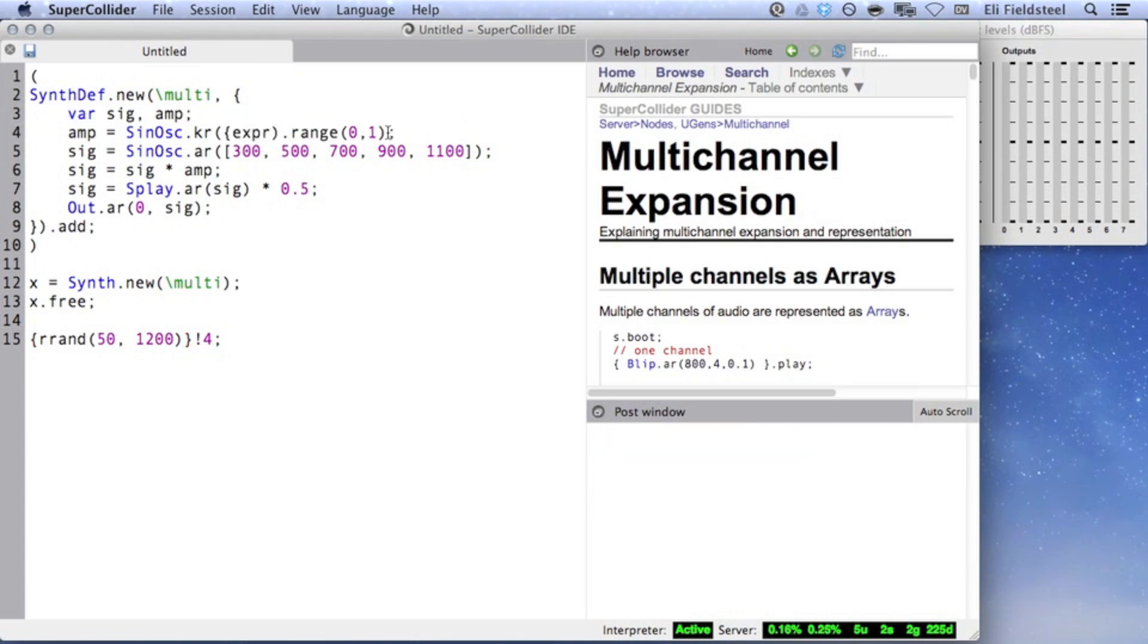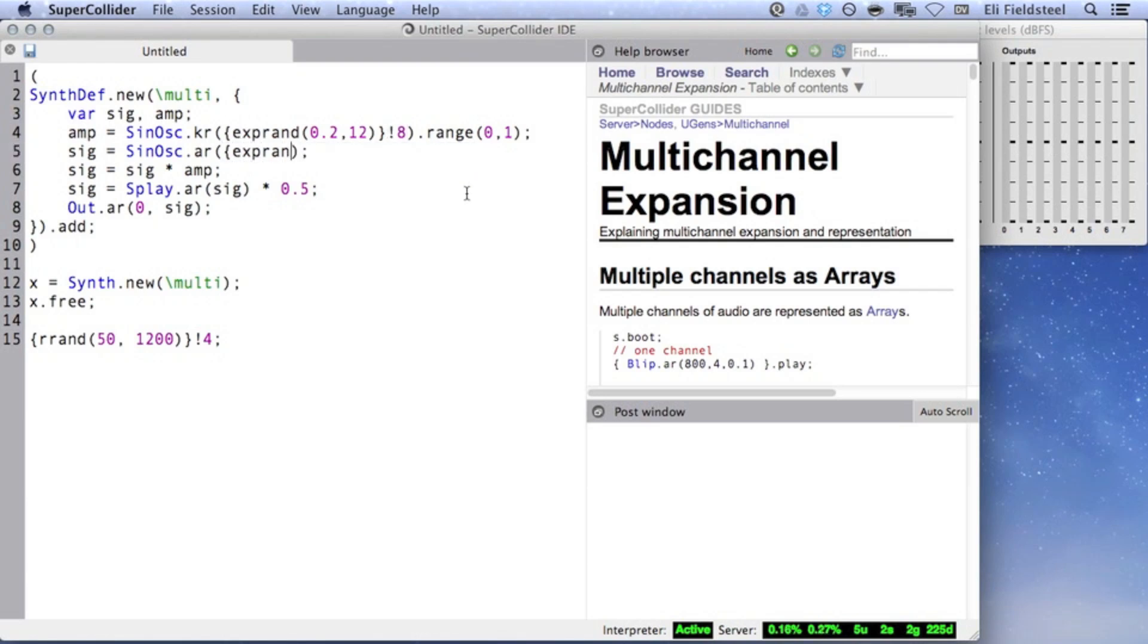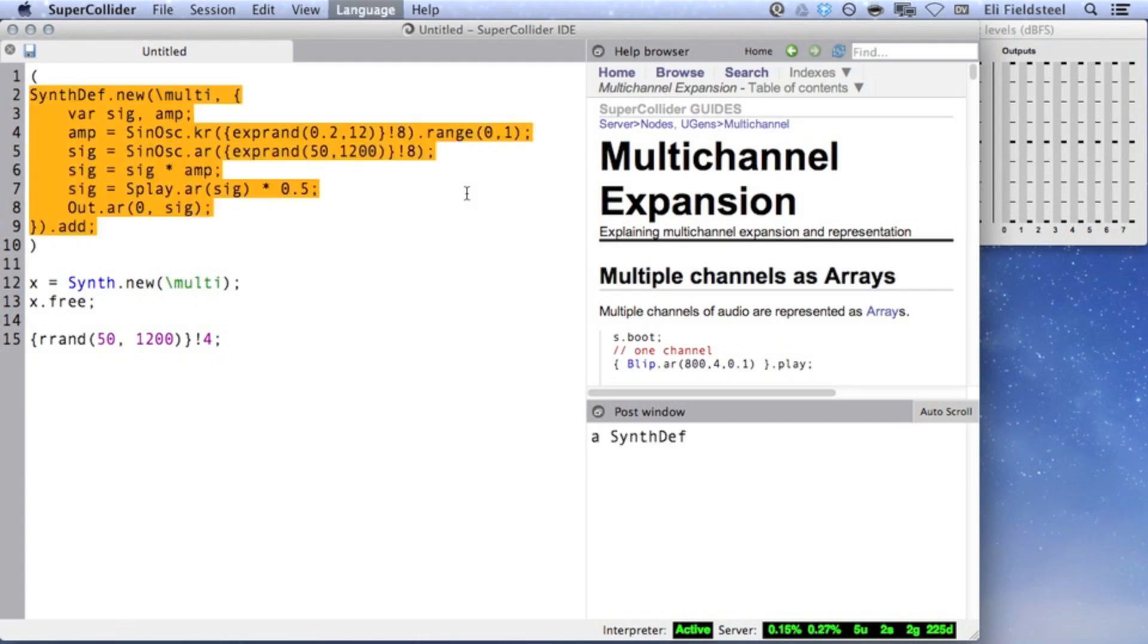Let's try adding some multichannel randomness to our example. Instead of arrays of fixed values, I'll randomize the amplitudes and frequencies using the technique I just demonstrated. I'll use curly braces to delineate functions, and I'll duplicate them each eight times.